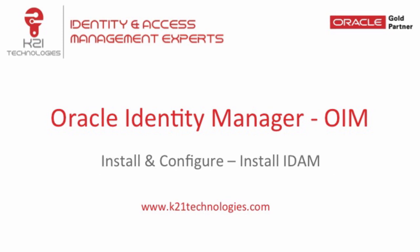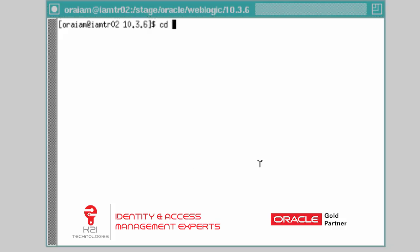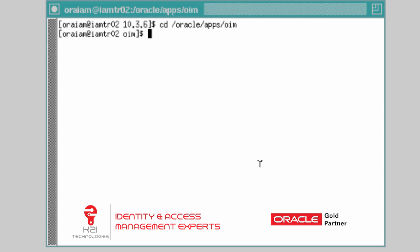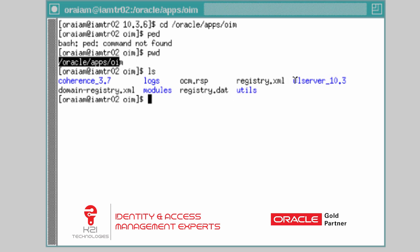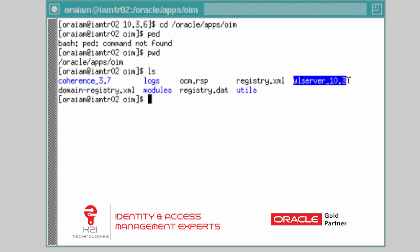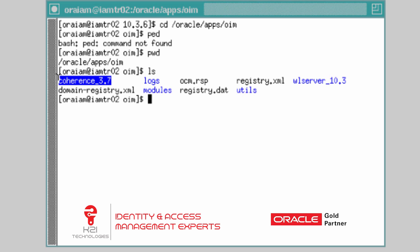In this section we are going to cover how to install Identity and Access Management software, which is required for Oracle Identity Manager 11GR2 installation. In the previous section we covered how to install WebLogic Server. That WebLogic server installation created the middleware home under directory Oracle Apps OIM. The WebLogic server installation created two subdirectories: WLServer_10.3, which is my WebLogic home, and Coherence_3.7, which is my Coherence home.